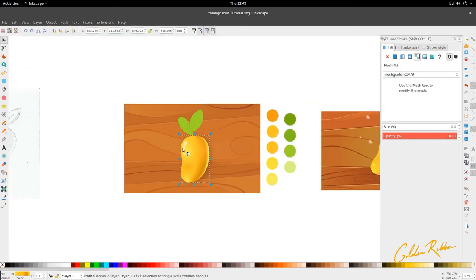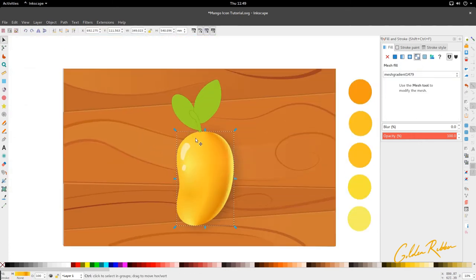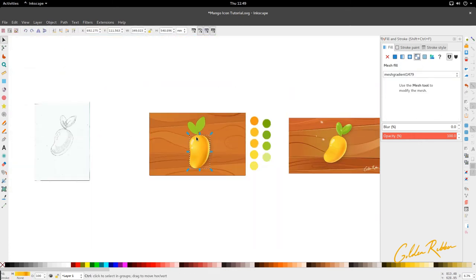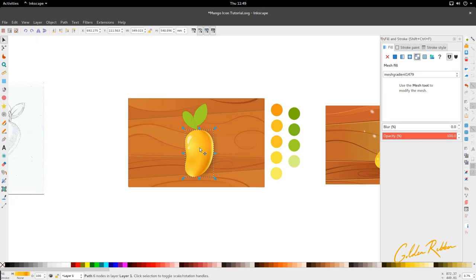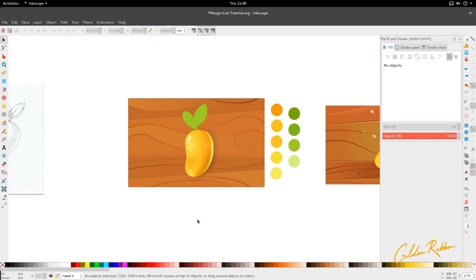All right. And then what we can do now, we can add some of this texture to the leaves. Let's just finish the mango so that it looks somewhat like what we had in the first place. Let's just put this out of the way. Okay. Let's zoom in a bit.